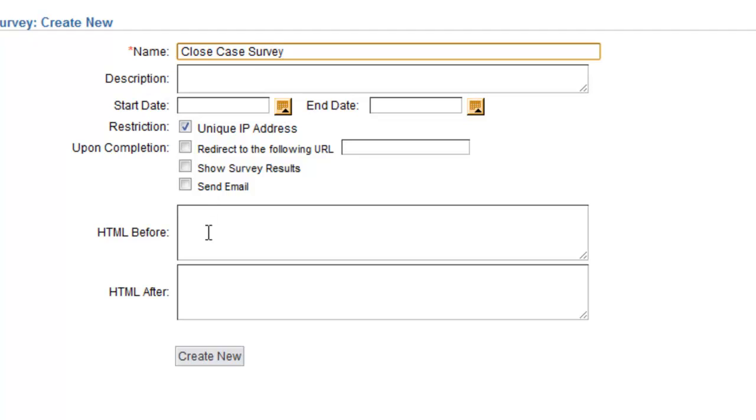You can create HTML before and after the survey. These are a few different options that will allow the results to show. In this case, I'm not going to limit the start or end date.